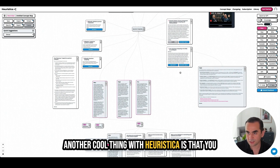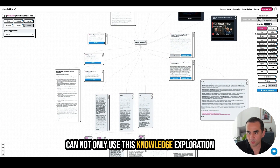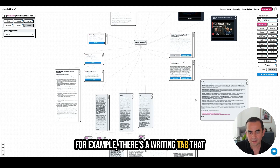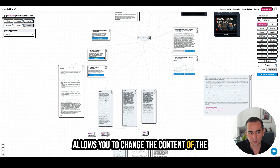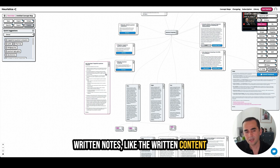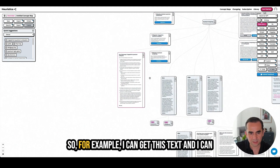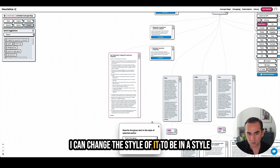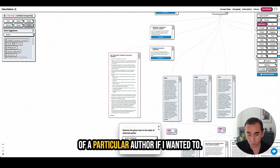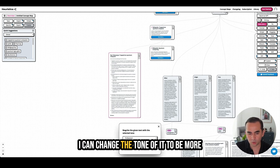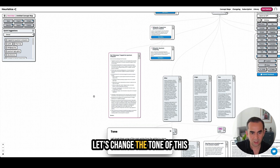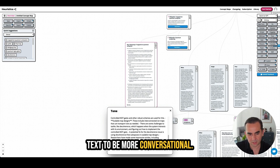Another cool thing with Heuristica is that you can not only use the knowledge exploration tab — there are other tabs here as well. For example, there's a writing tab that allows you to change the content of written notes. The written content can be transformed using this panel — I can get this text and change it to be more simple or more engaging. I can change the tone to be more sincere, friendly, or conversational. Let's try changing the tone to more conversational.